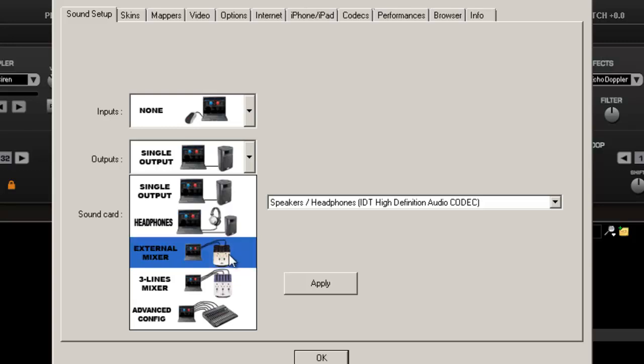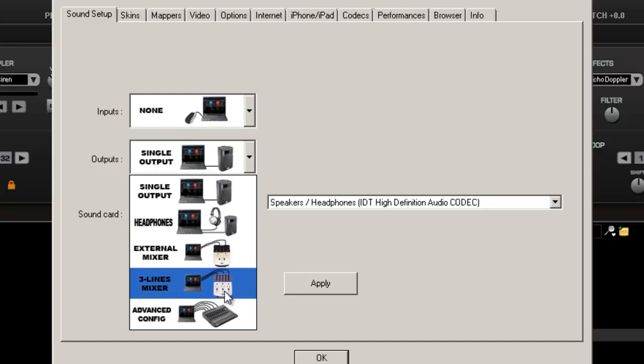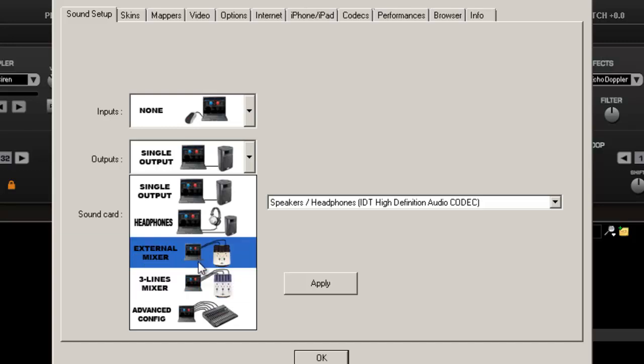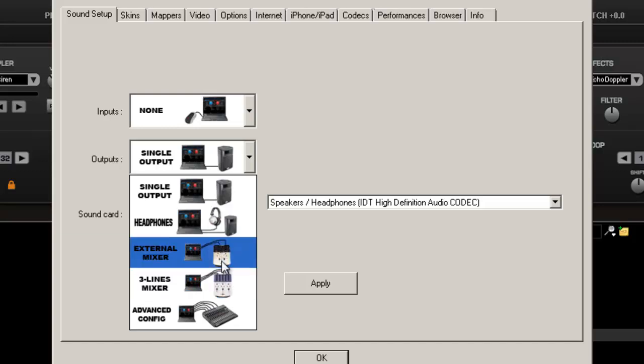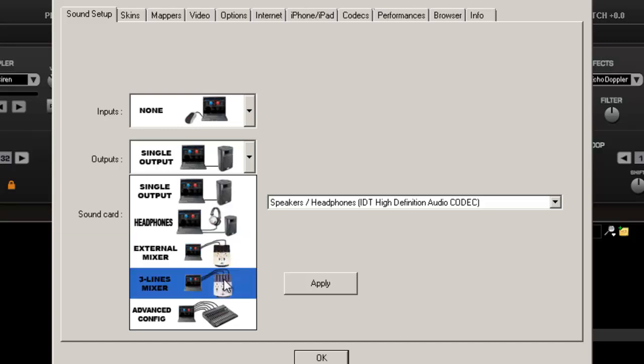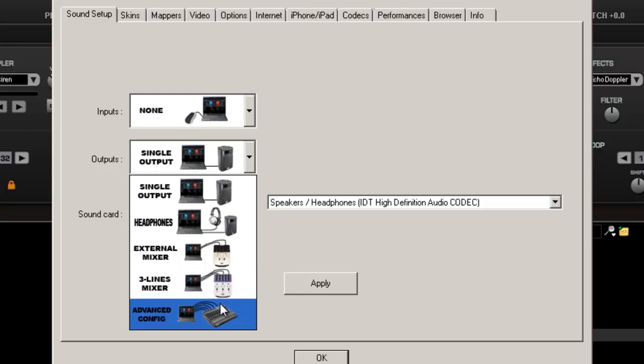External mixer, the external mixer and the three line mixer is what you would use if you use an external mixer at a club or somewhere that's already got stuff set up. Advanced configurations, don't concern yourself too much about it.